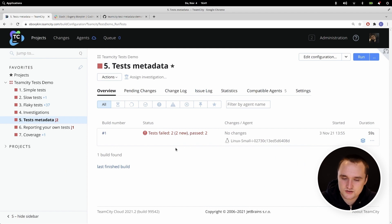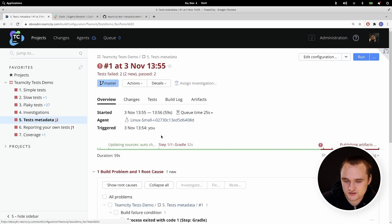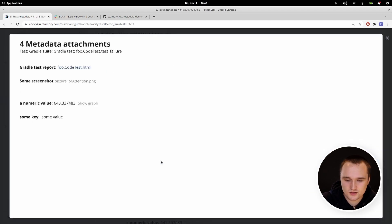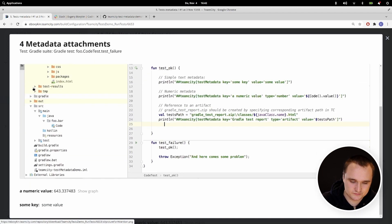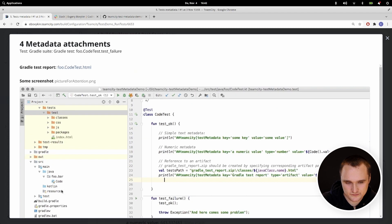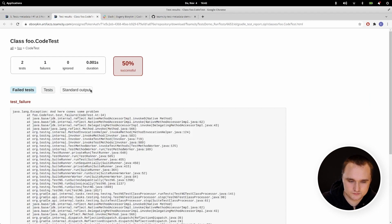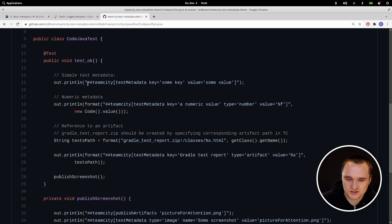Now let's imagine you want to add additional information to each test — it might be a statistical value or a screenshot your test takes. In TeamCity this is called metadata. If your test has metadata, an icon will be shown and you can click it to see the metadata. In our case you can see a screenshot, some numeric value, and even a Gradle HTML report with a preview view from the UI. To provide metadata, you simply post a magic message to standard output and TeamCity will do the rest.